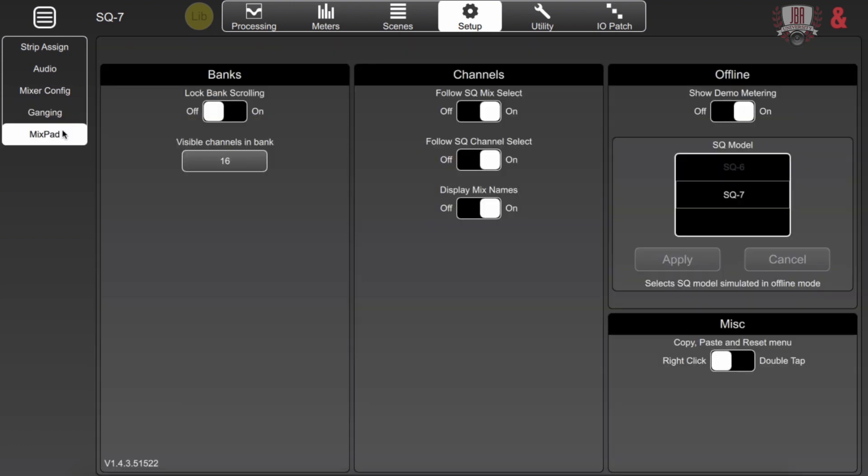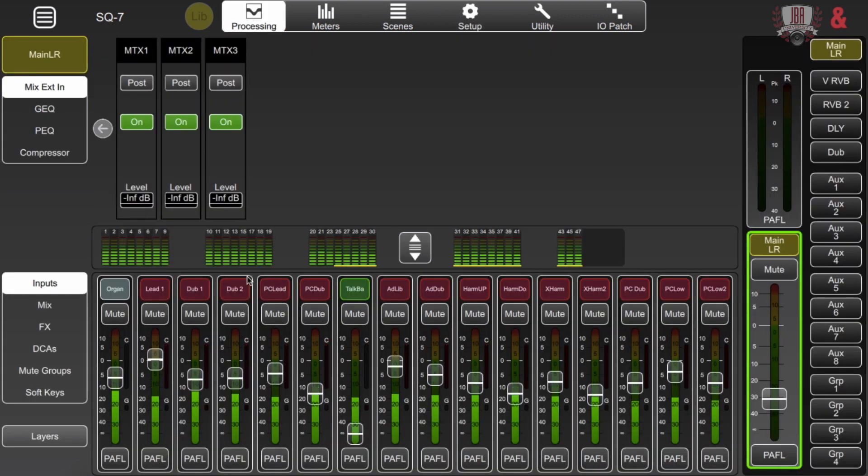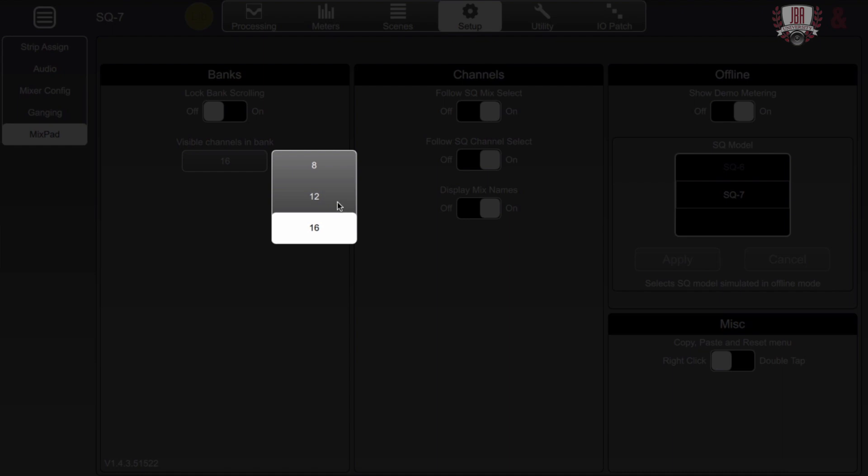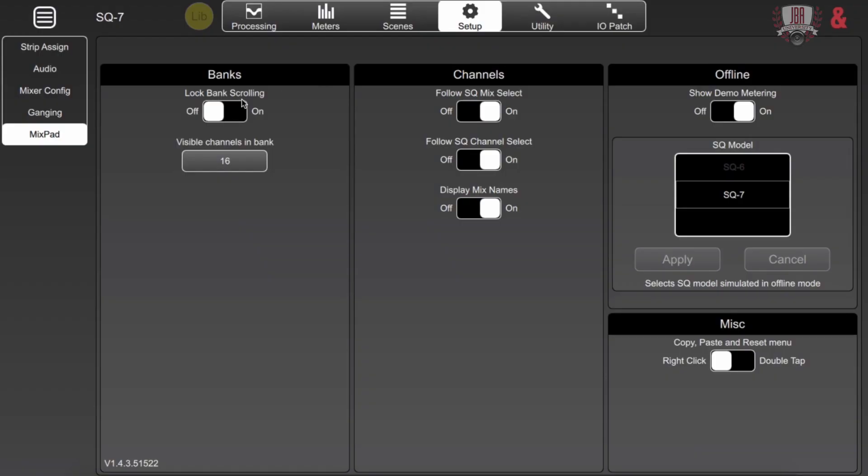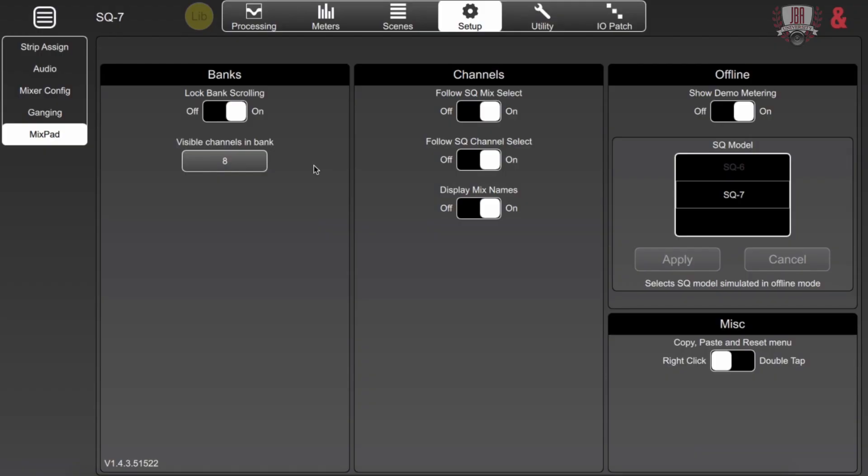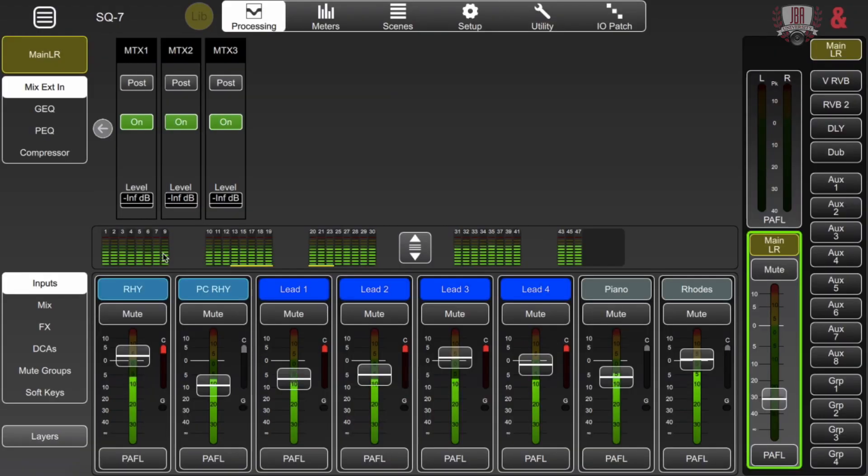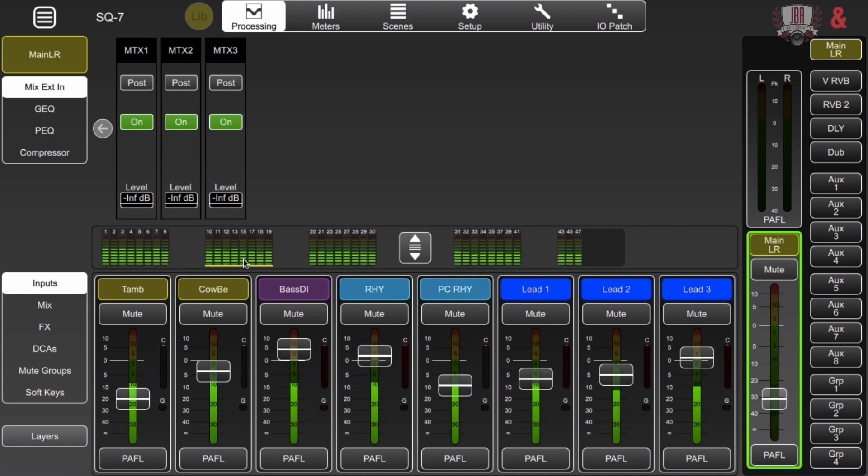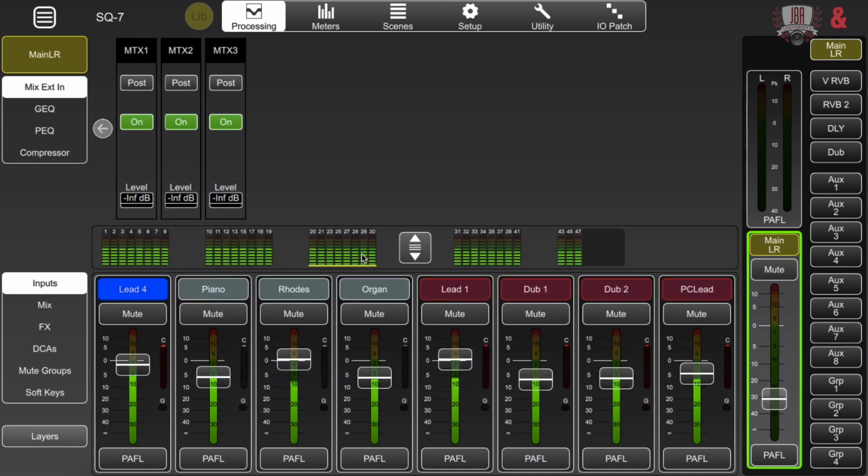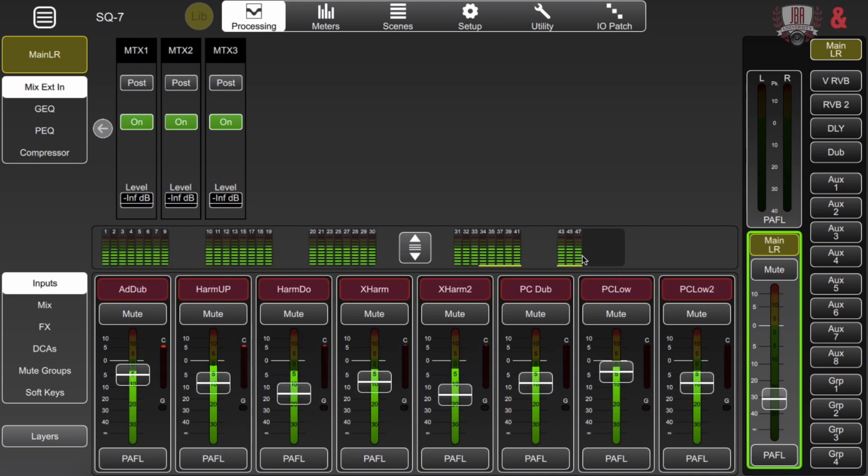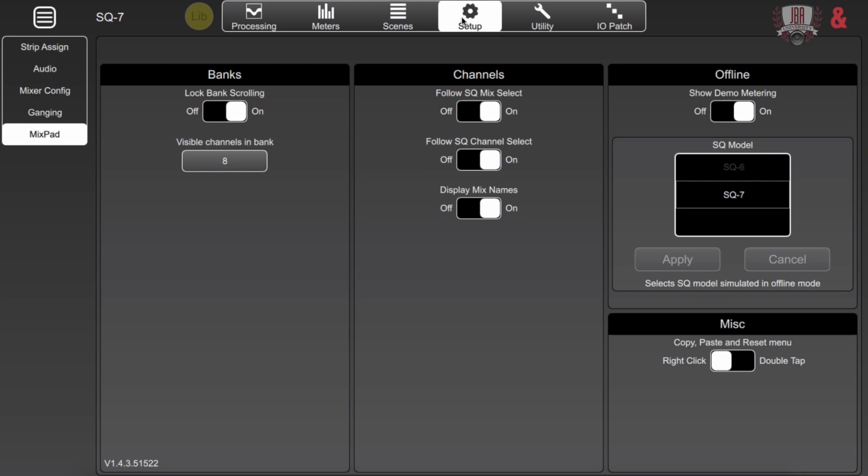On Mixpad we have a couple different things we can configure. The first one is banks. So for banks I'm going to click over to the processing window and if you look down here you can see that I've actually got 16 visible channels on my fader right now. I can reduce that to 12 or 8 and I can also lock it so that it actually scrolls in chunks of those amounts rather than scrolling over. So here I'm going in eights and I just click whatever section that I would like to view.